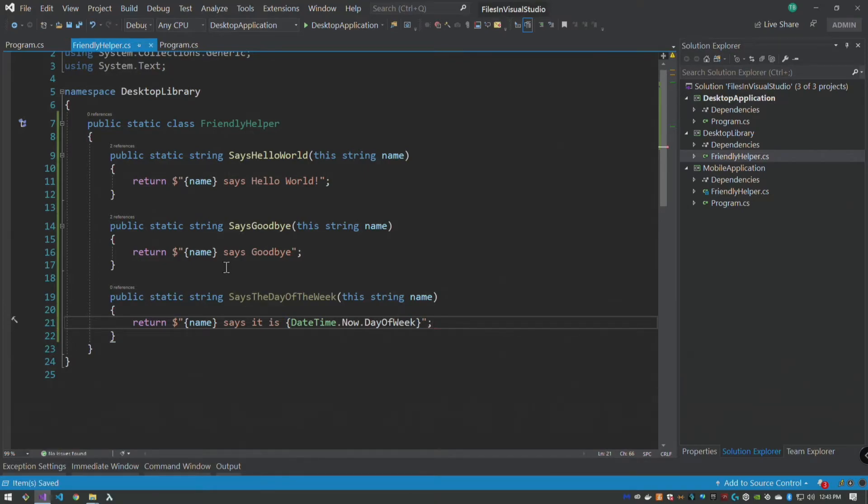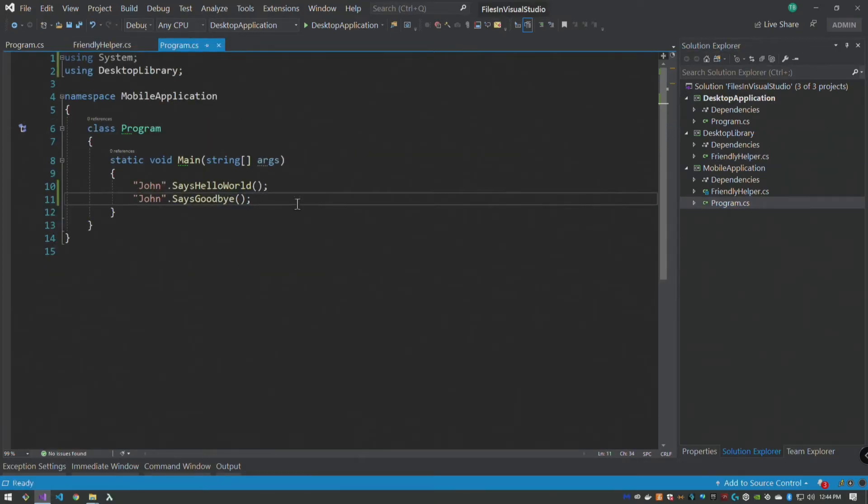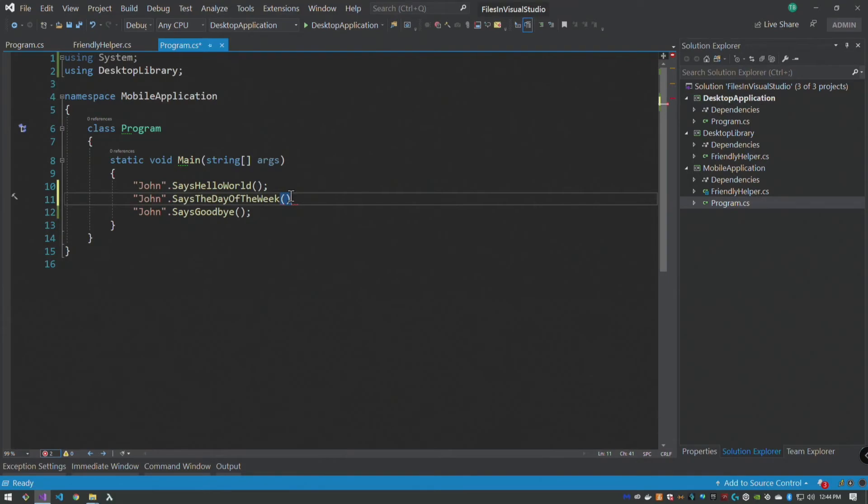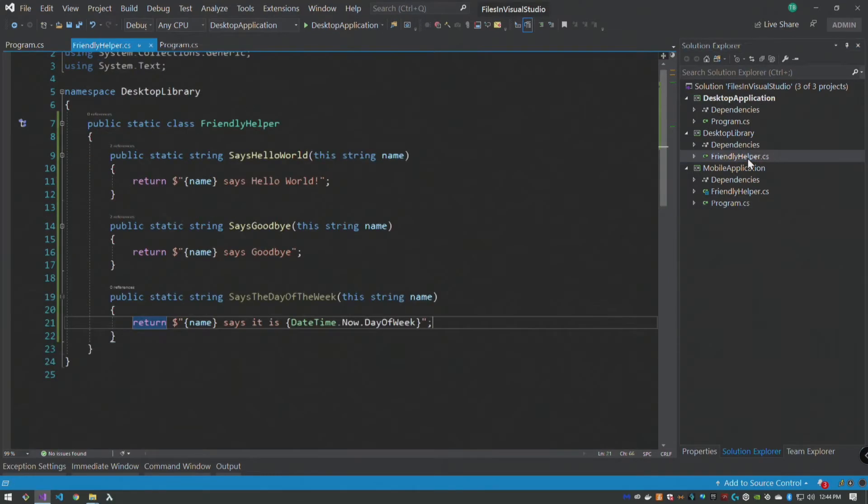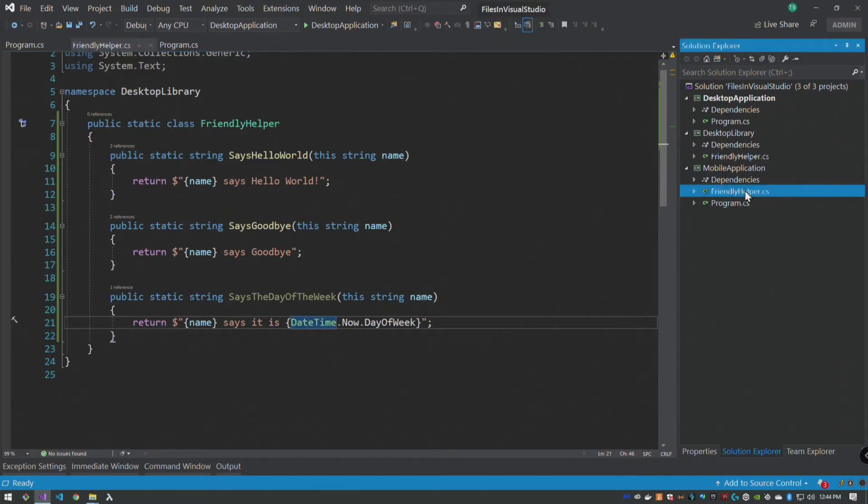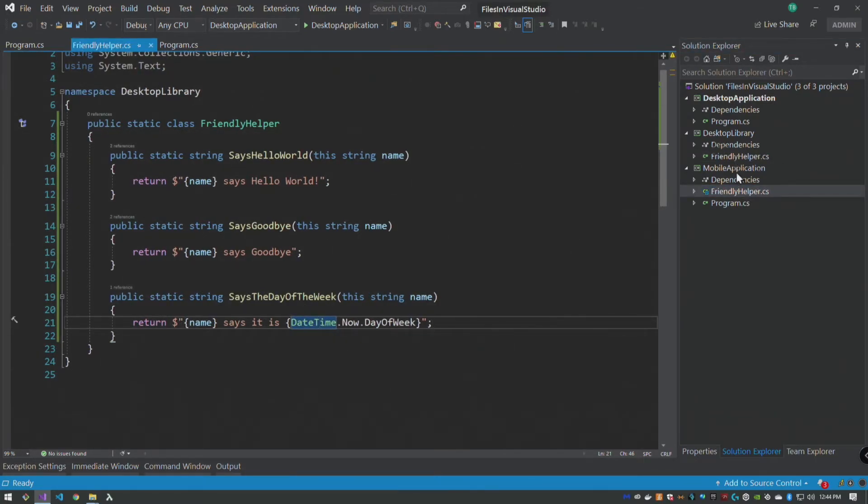Click okay. So we go to our program now and let's put this in between, so John dot says, oh, it's already there.